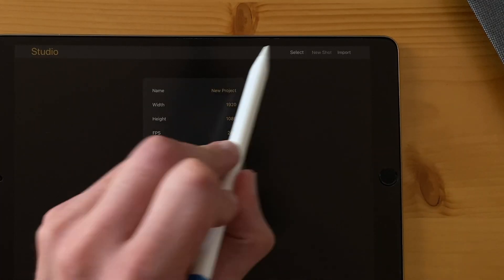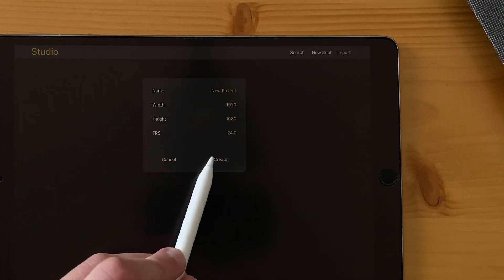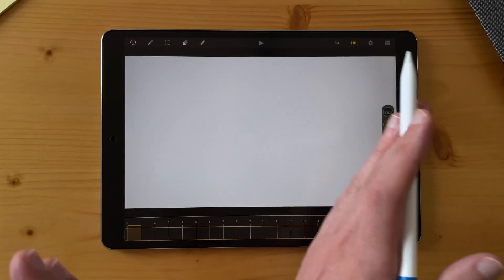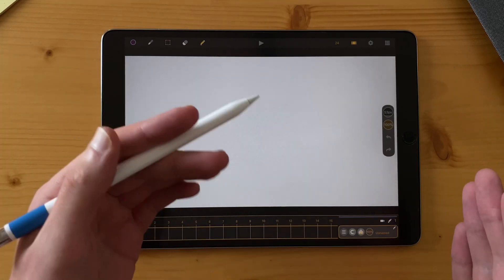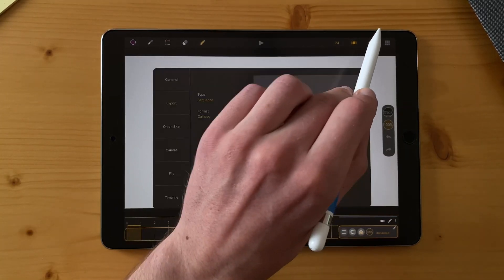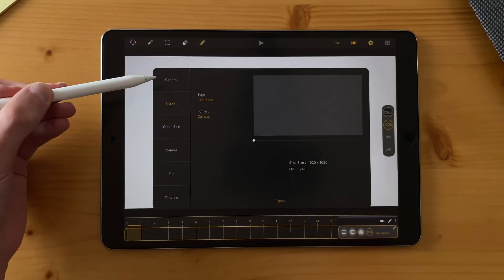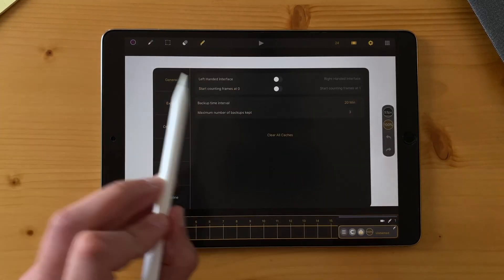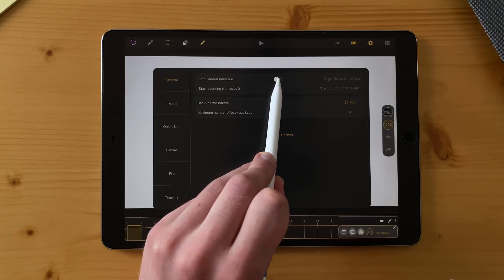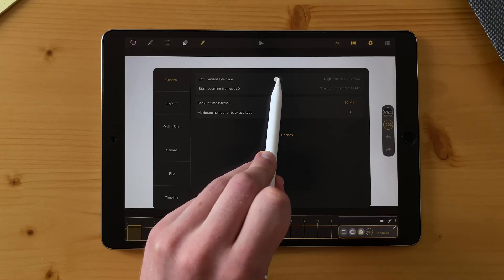Let's add a new shot here. By default, your interface might be on the other side because I'm left-handed. You can change that on the settings general tab and switch between left and right-handed interface.